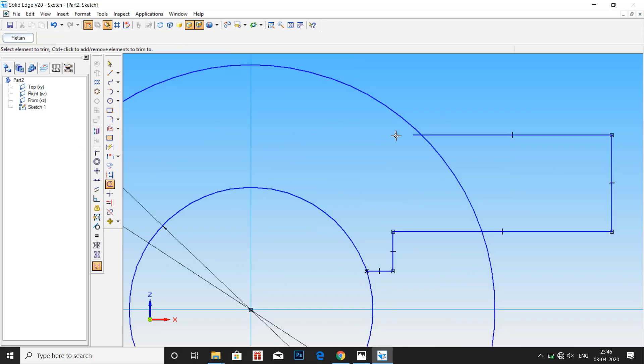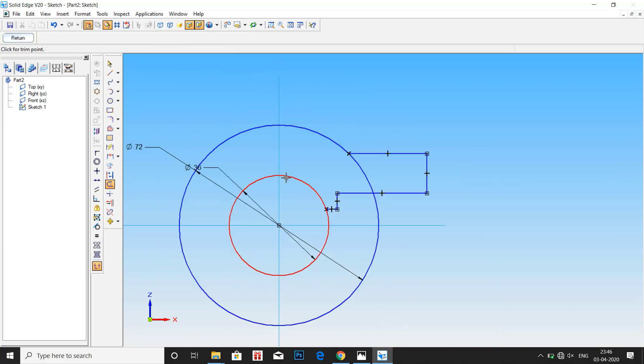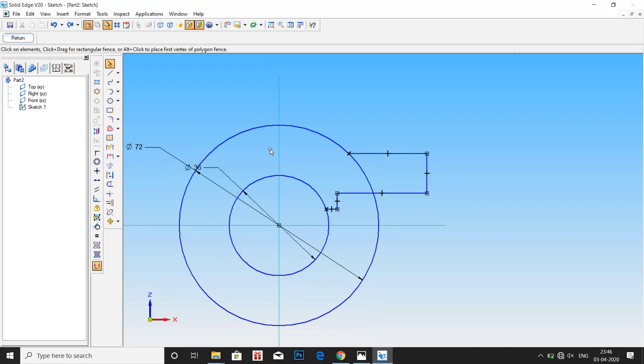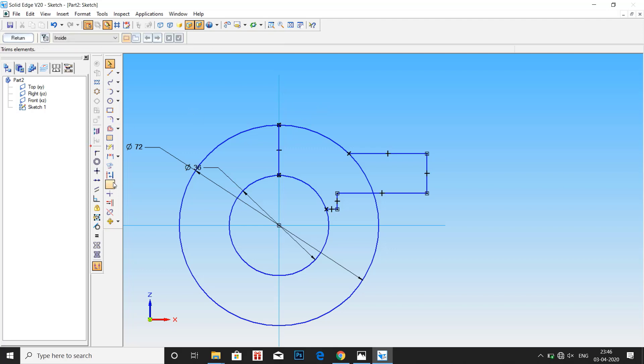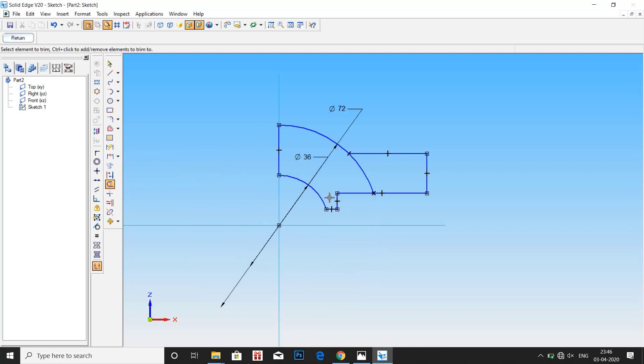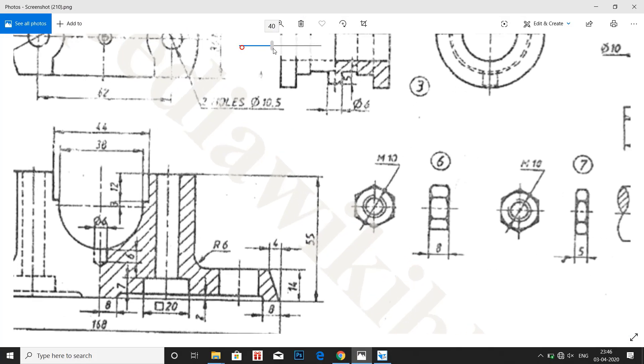Let me remove that. Draw a straight line here. Go to line and draw a straight vertical center line. Now trim out the unnecessary part of circle. Now we have the rough profile of plumber block cap.